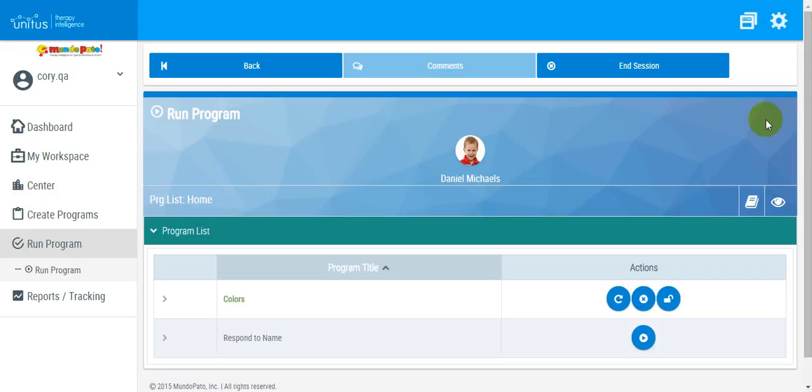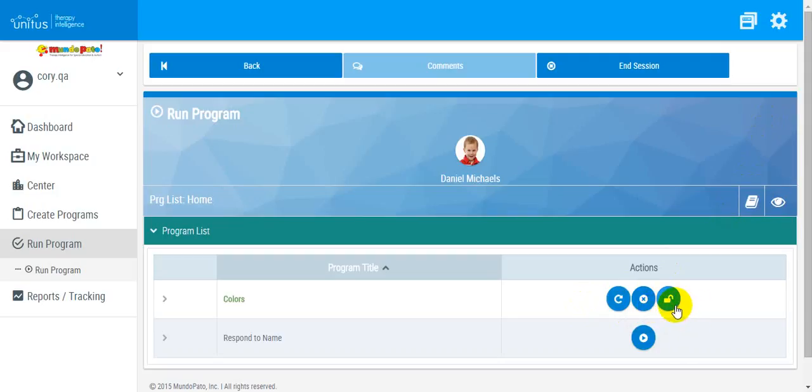An administrator or user with high-level access will see these icons in the Actions column of a locked program. They can continue the program, cancel the program with incomplete data, or unlock the program for another user to complete or cancel.